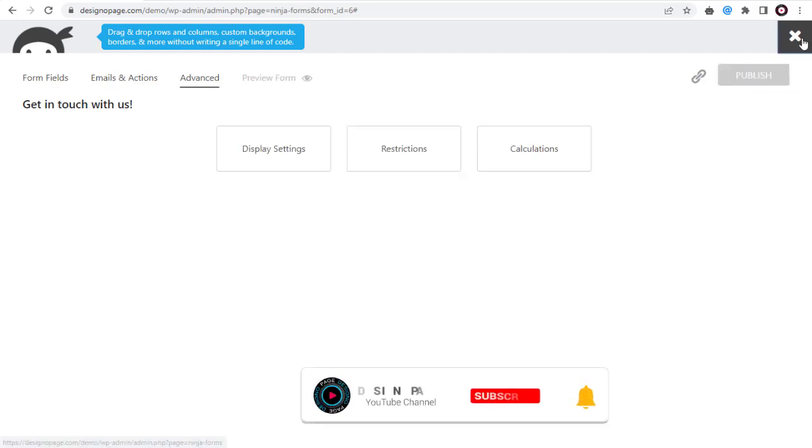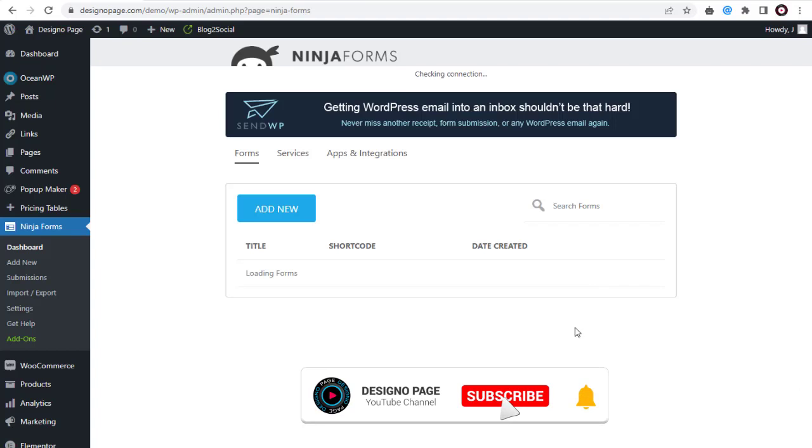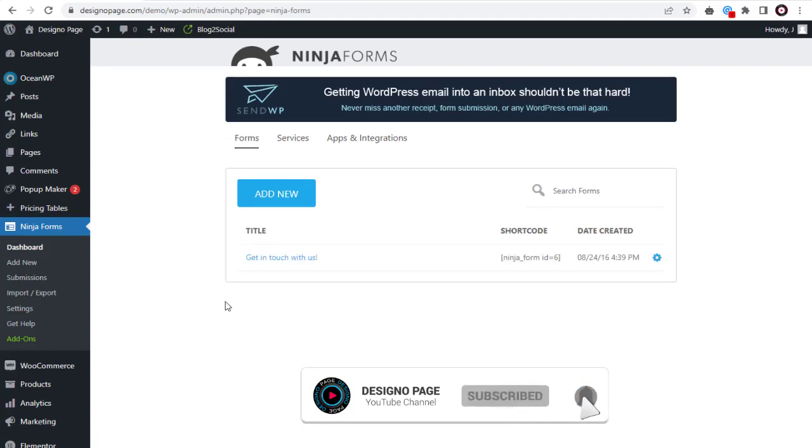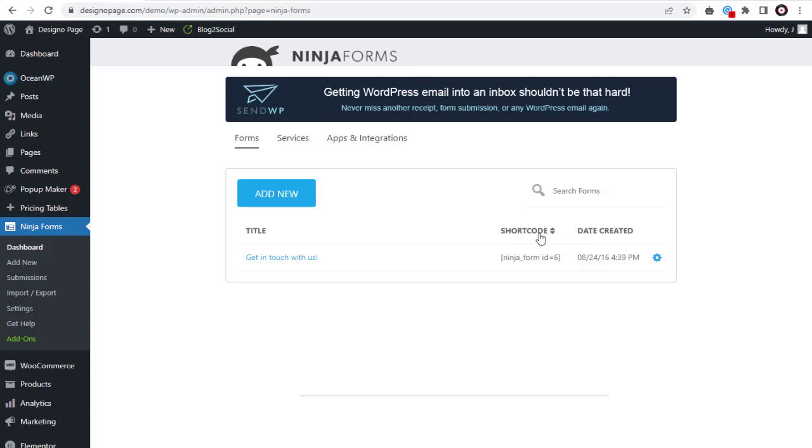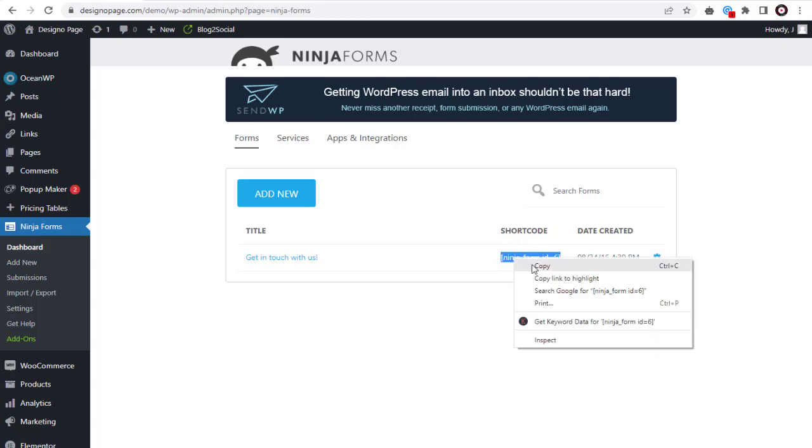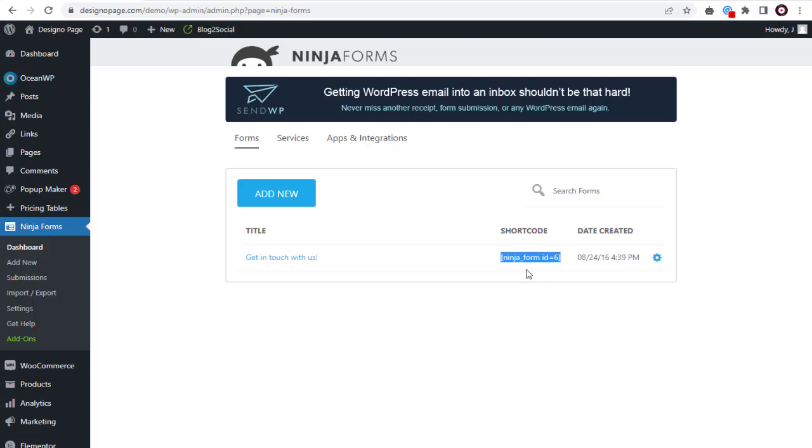With this we are done with creating contact form in WordPress. This shortcode we need to install in the WordPress Elementor page to display the contact form.